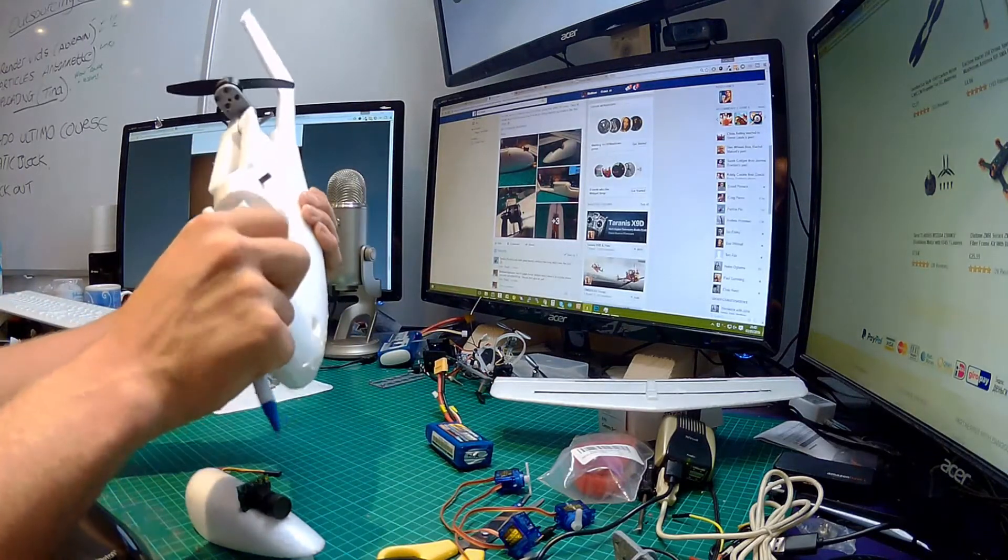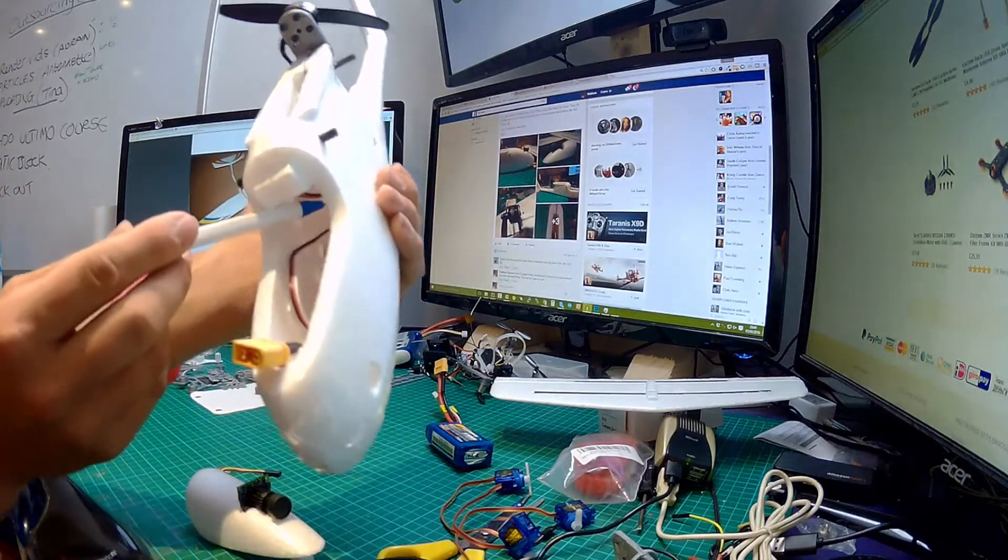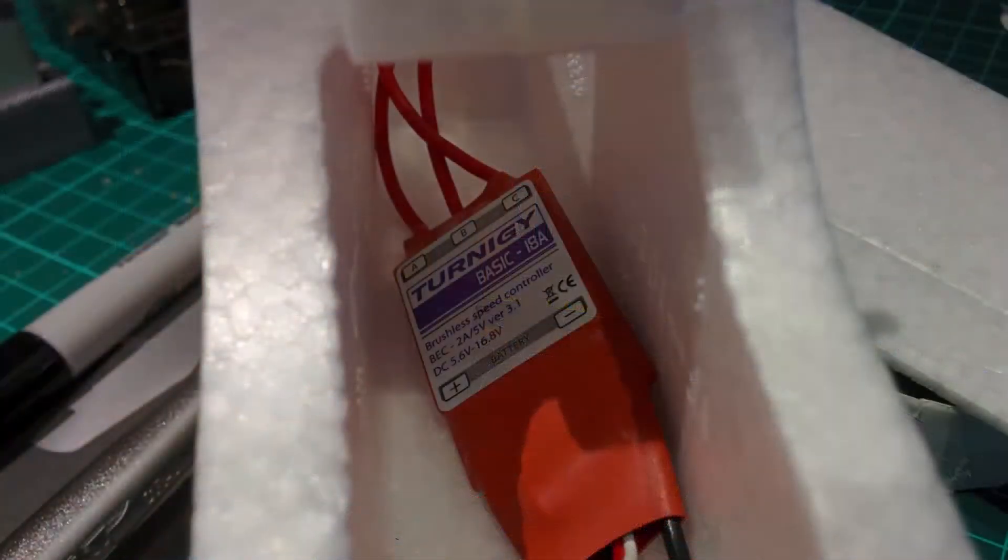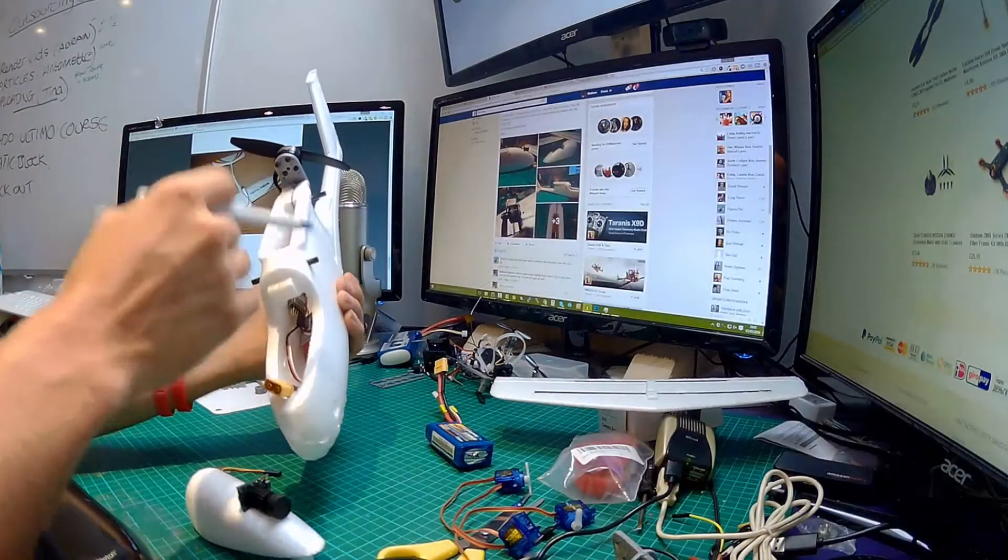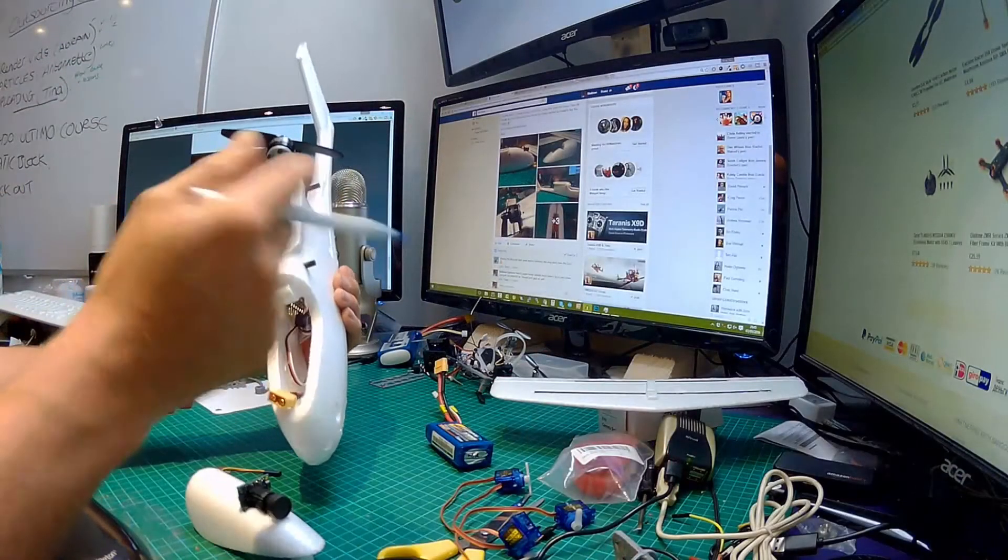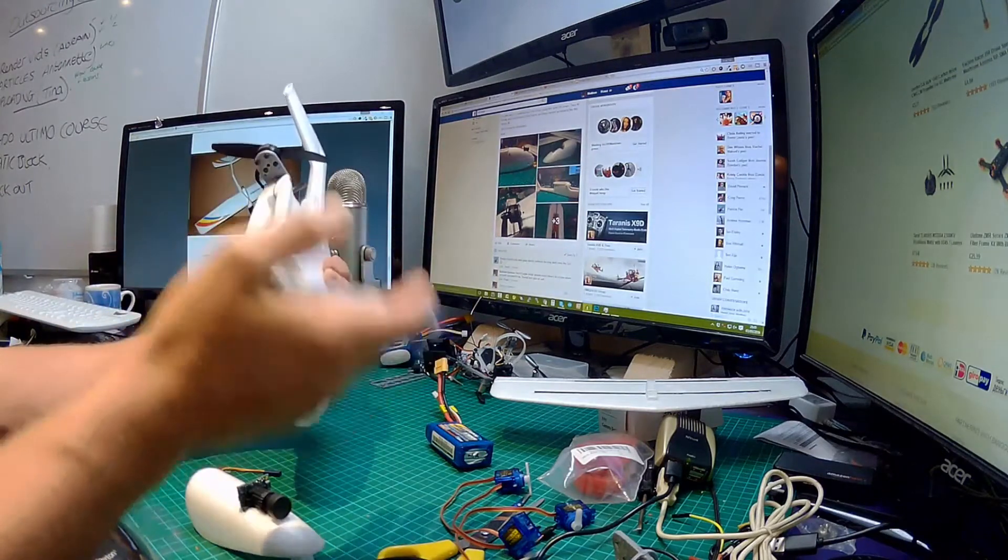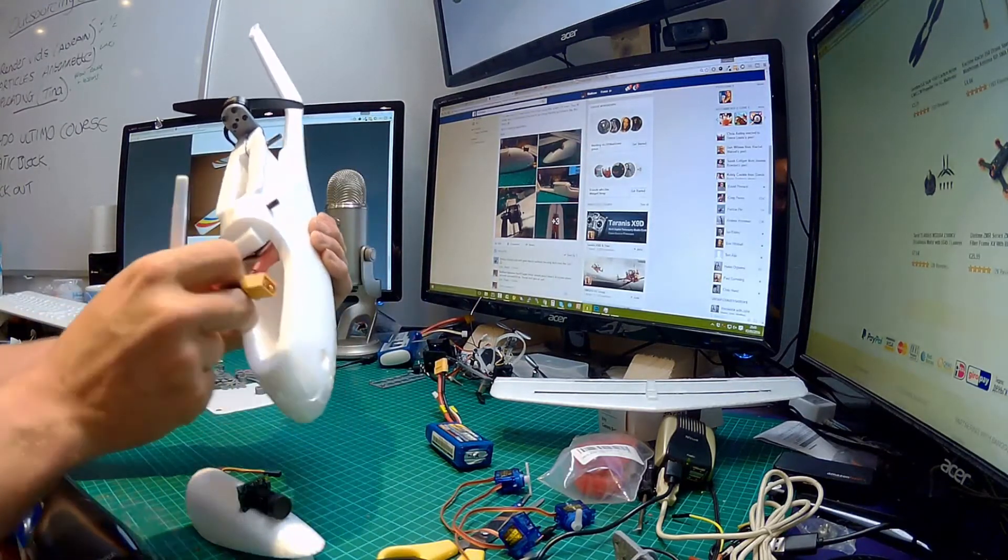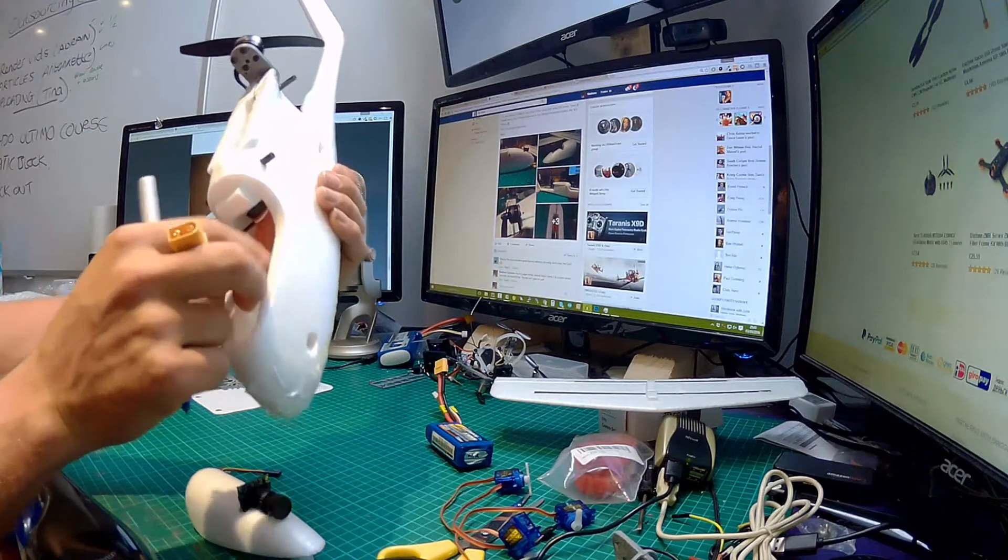Now for the ESC, which I don't know whether you're going to be able to see in there, it's a Turnigy 18 amp basic ESC. The reason I went for that one and not one of the other ones which I've got here is purely because of weight. This one is super super thin.